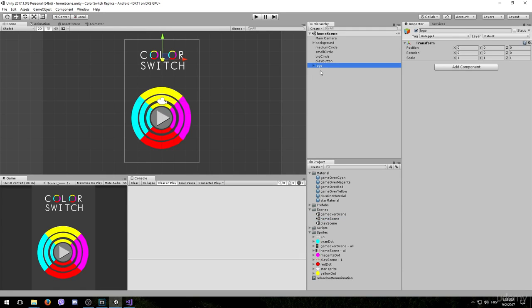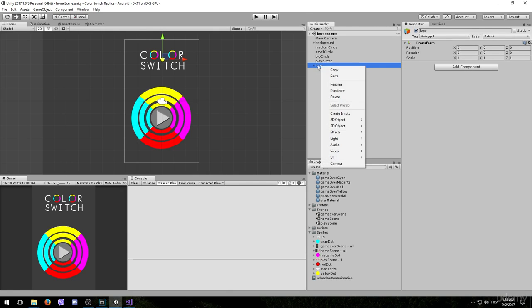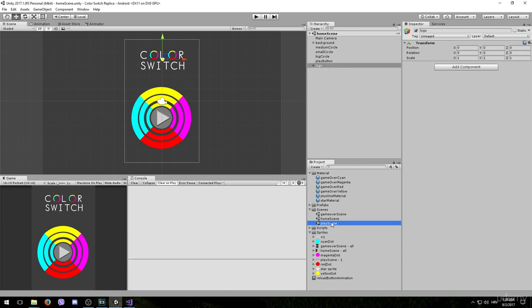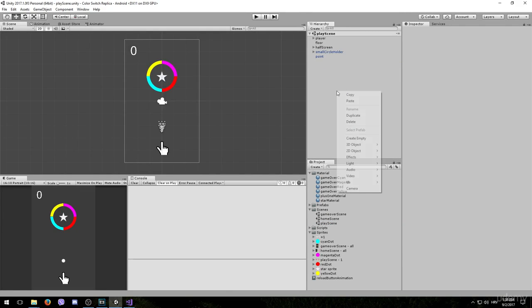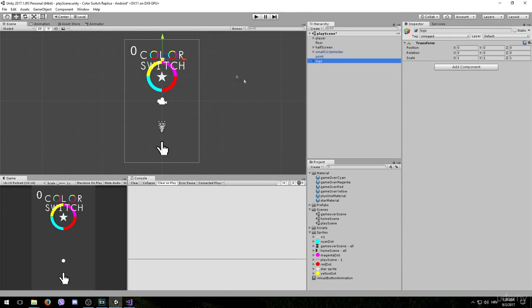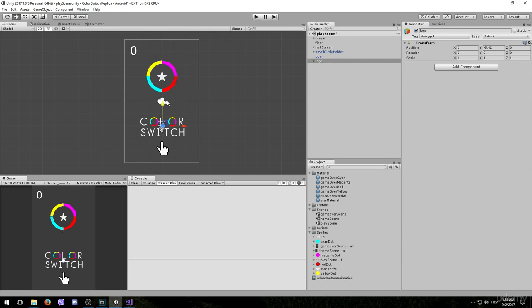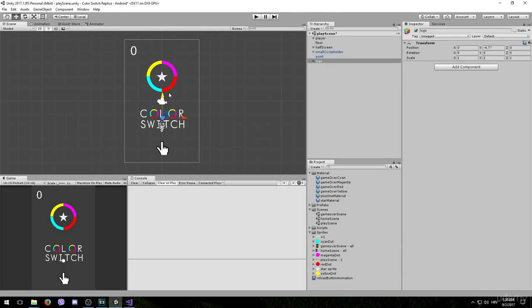And this is what we want to copy. Go back to the play scene and paste it right here. Now simply position it. And maybe we'll want to reduce the scale a little bit. Let's say 0.6.